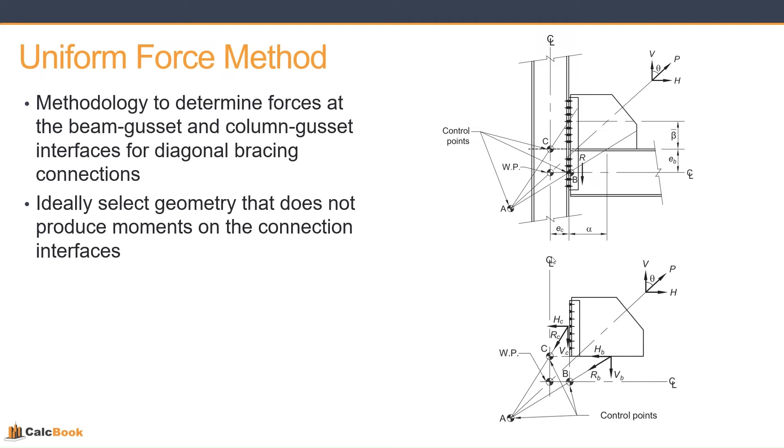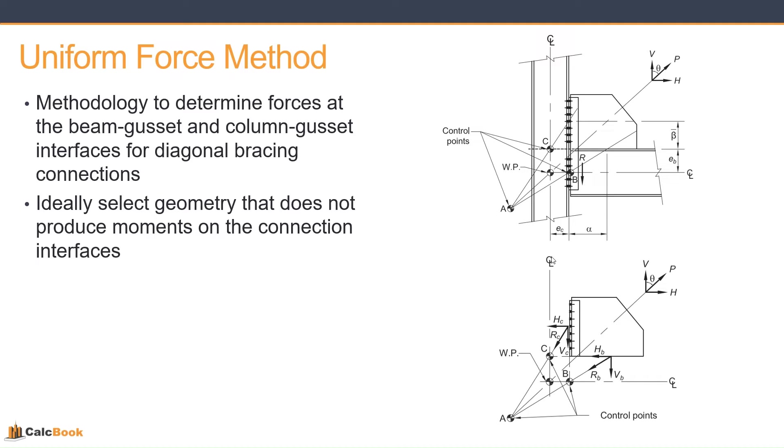Ideally, if we're doing this from scratch and we're creating the connection, we try to select geometry that does not produce moments on the connection interfaces. We'll talk about that in alpha and alpha bar and all that sort of stuff. But ideally, we try to get it to geometry such that the location of the reactions is at the connection centroids, so there's no moments at the column or beam interface.